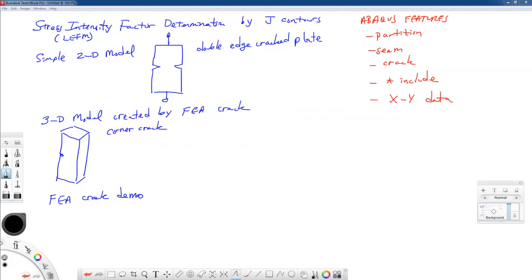We'll calculate the stress intensity factor using some of the tools in Abacus. Then we're going to import a 3D model created by FEA Crack that has a corner crack in it. We'll see how the mesh looks for the commercial software package FEA Crack and go through an FEA Crack demo. We can pull off the K value — the stress intensity factor value — right from our data.